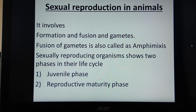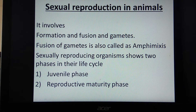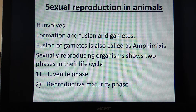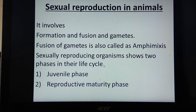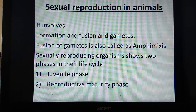In sexual reproduction, the progeny which is formed is somewhat different from the parents. This difference is because of the meiotic process — the reductional division which takes place during gamete formation. Sexually reproducing organisms show two phases in their life cycle: the juvenile phase and the reproductive maturity phase.